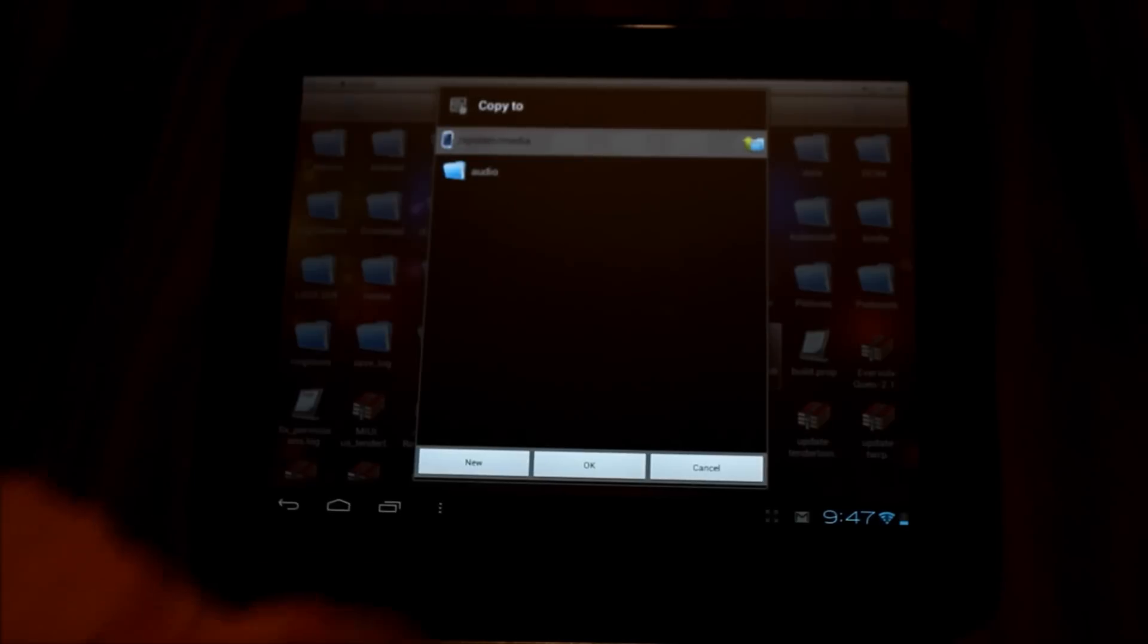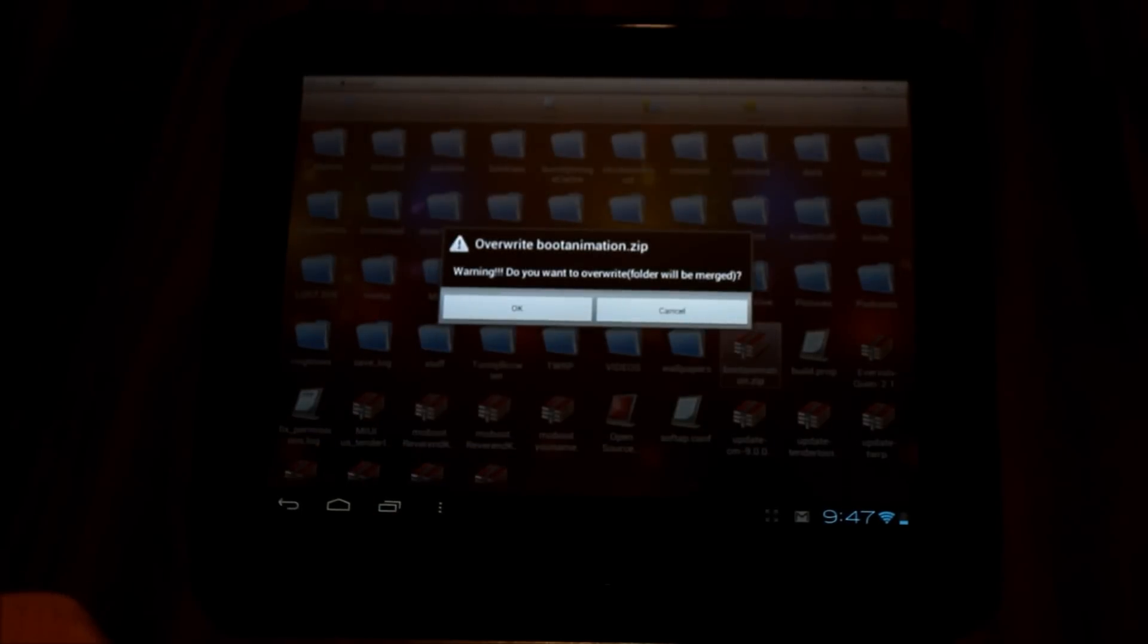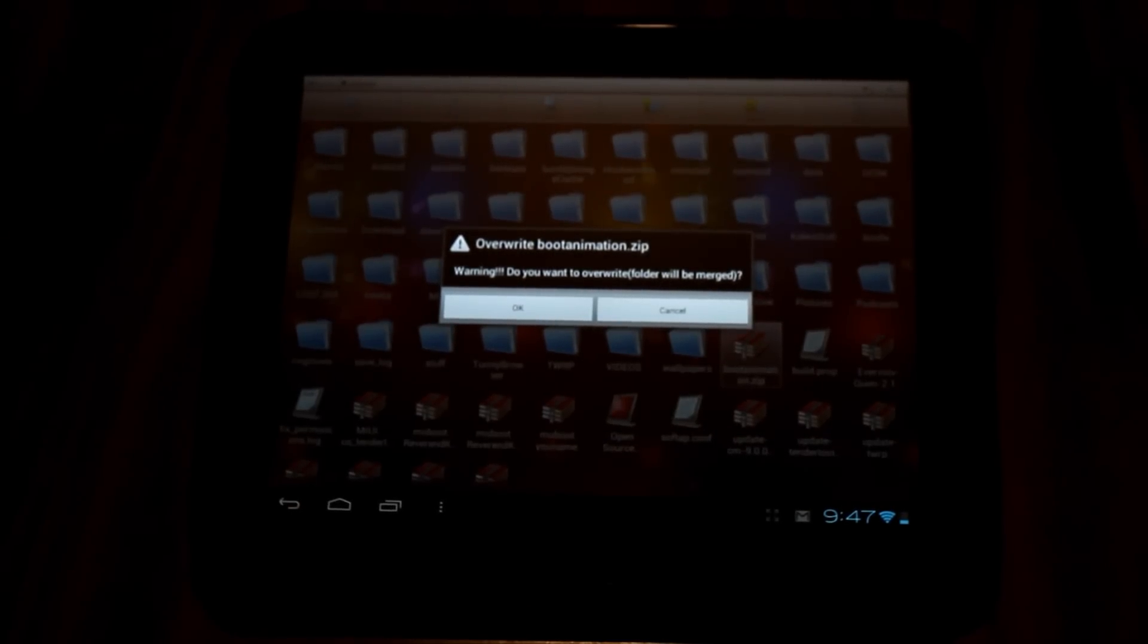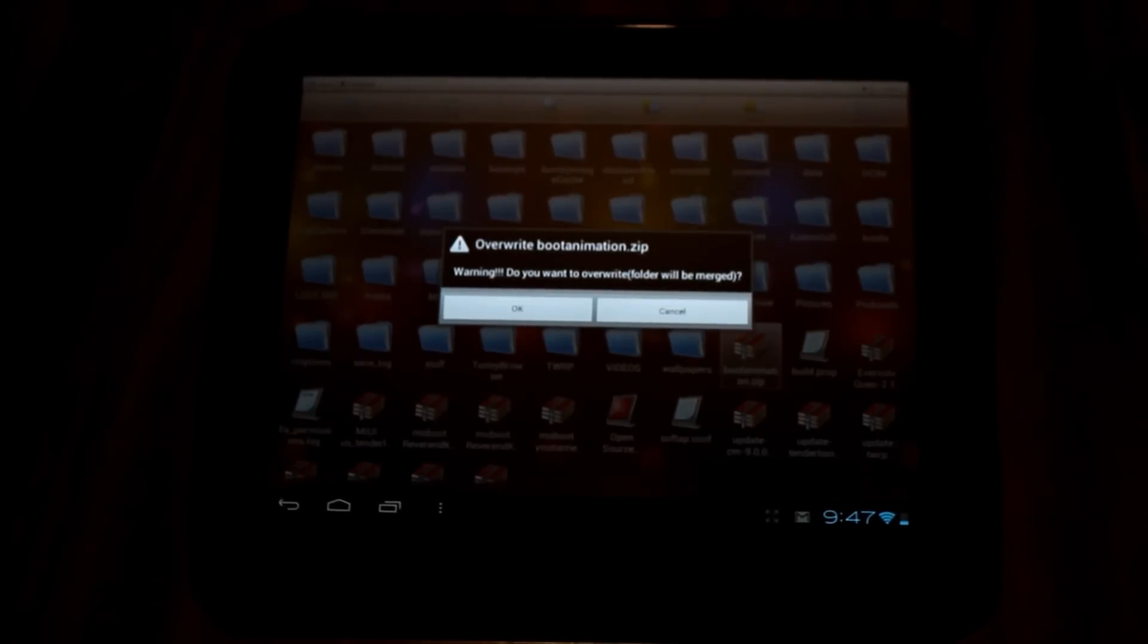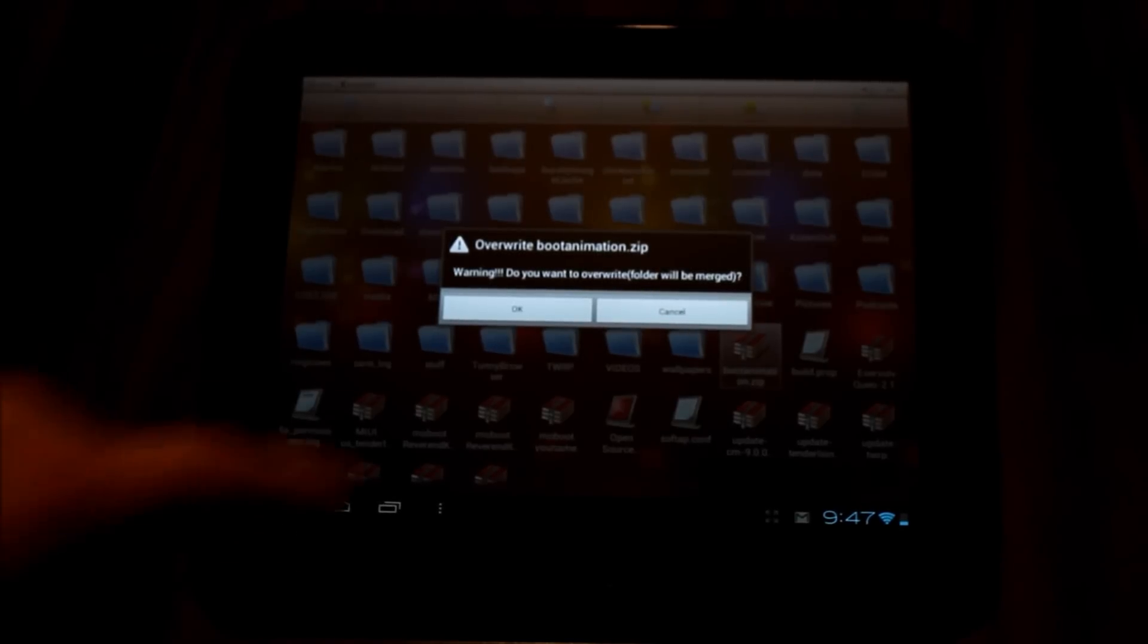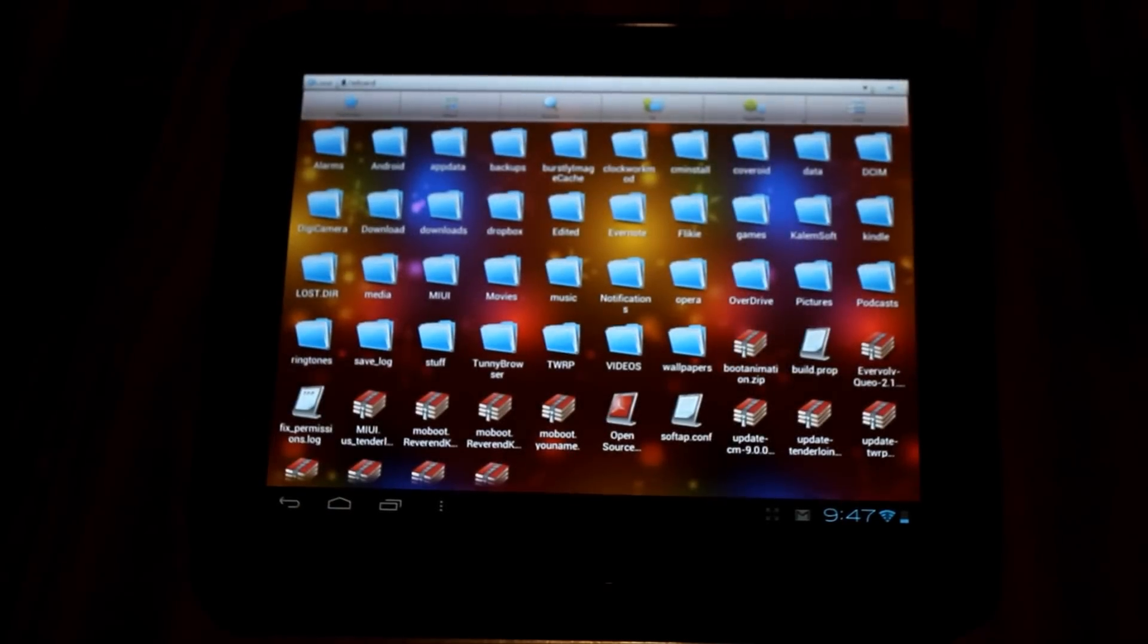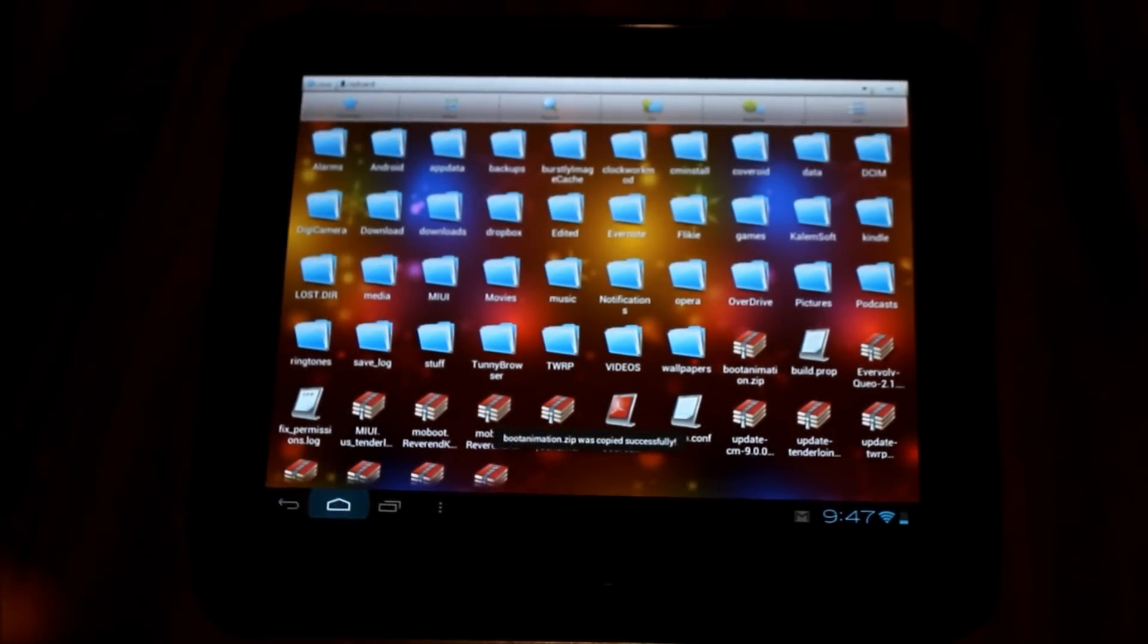I'm going to plop it right there, and it's going to say, 'Do you want to overwrite the existing boot animation?' If you want to go make a backup of your existing boot animation, by all means go ahead. I'm not really concerned, so I'm just going to go ahead and hit OK. That's it.